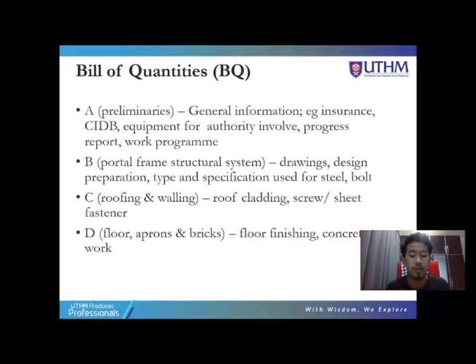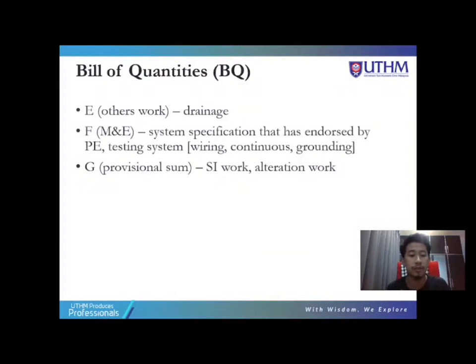Section D covers floor, apron and bricks, including the floor finishing and the concrete work involved in the floor finishing. Section E covers other works, representing drainage works for the excavation.